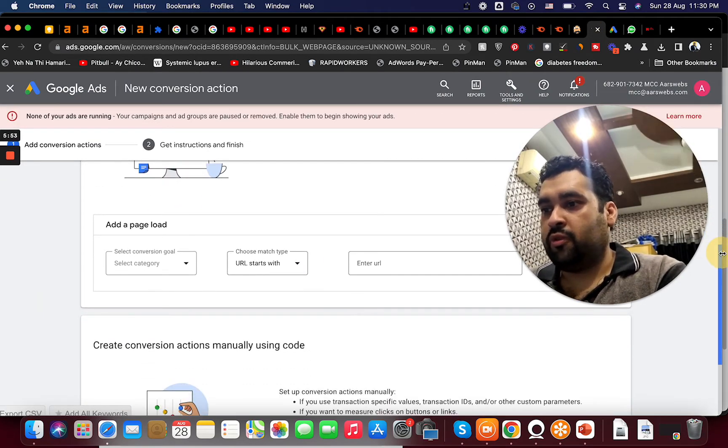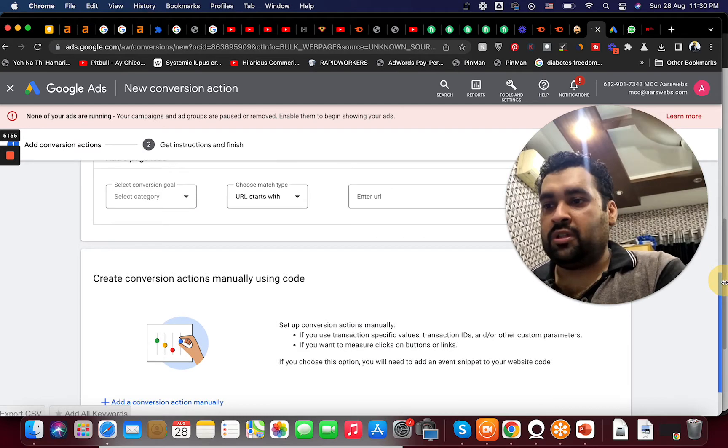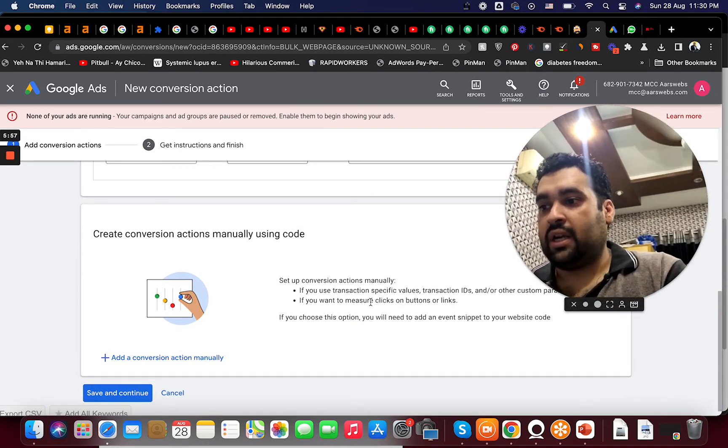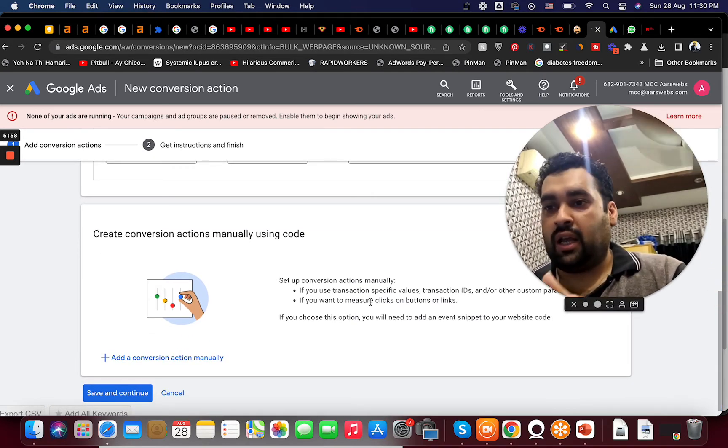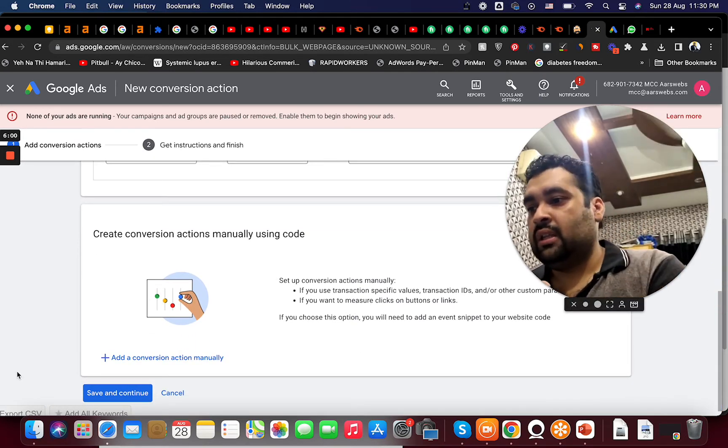So we do not have a thank you page ready yet. So we are going to create a goal manually and ask them to create a thank you page where they can land it.